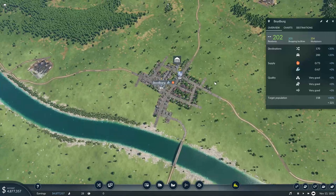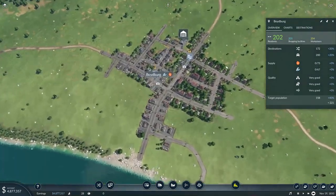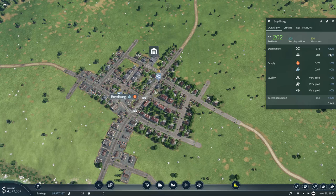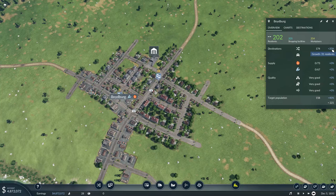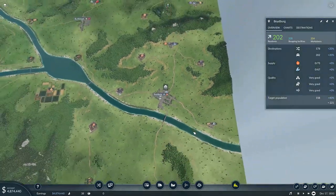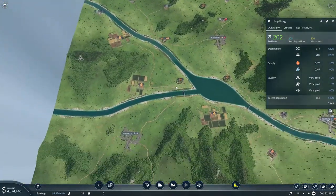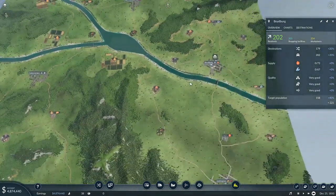As we can see here, the whole point of hooking up a city for intra tram networks is so that we can get this destinations line to increase — so that we can get this 20% bonus. And then once we hook this town to other towns, now we're talking. Now we can get that bonus even higher.